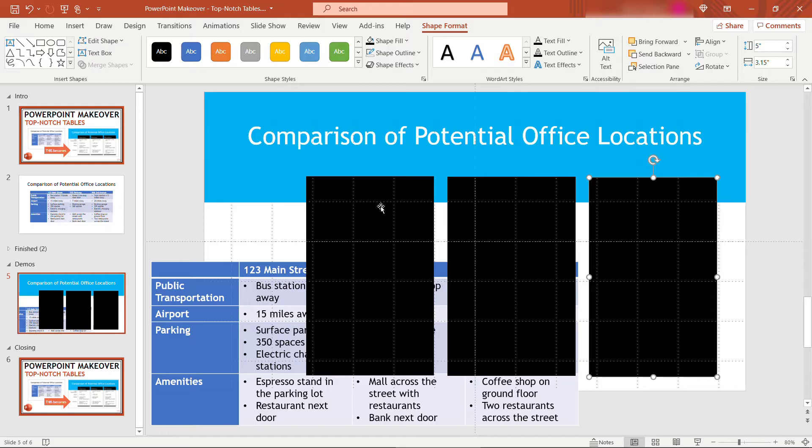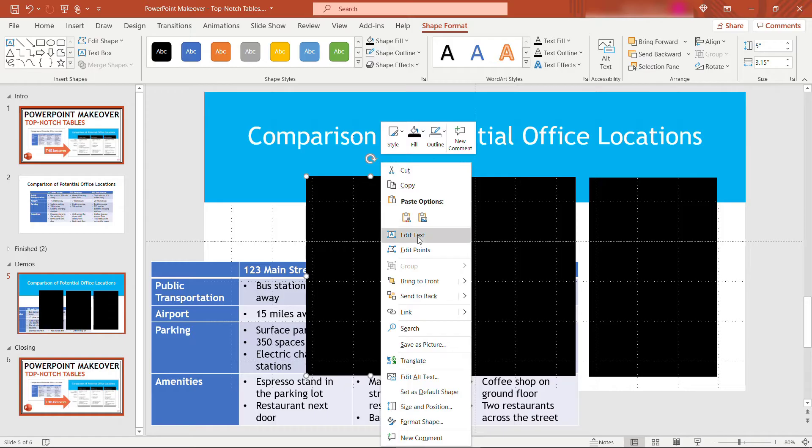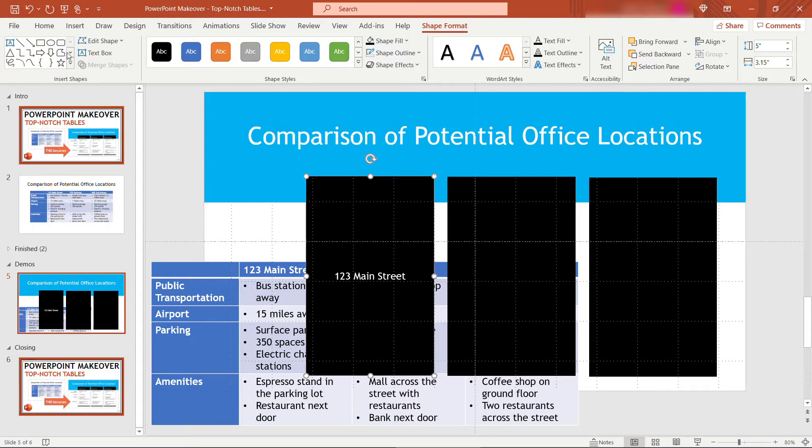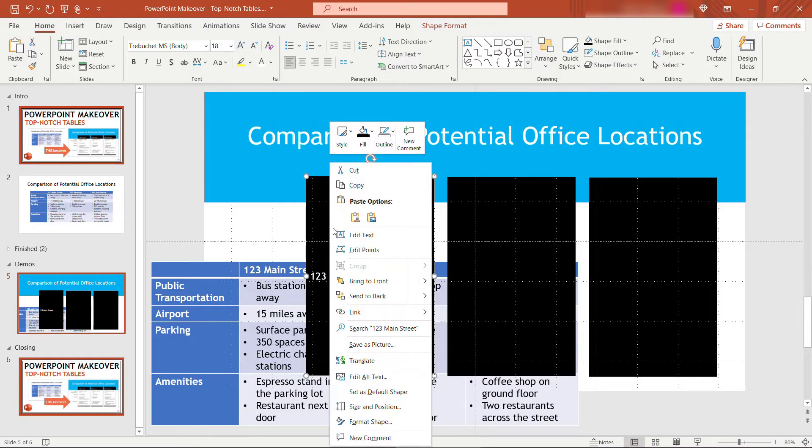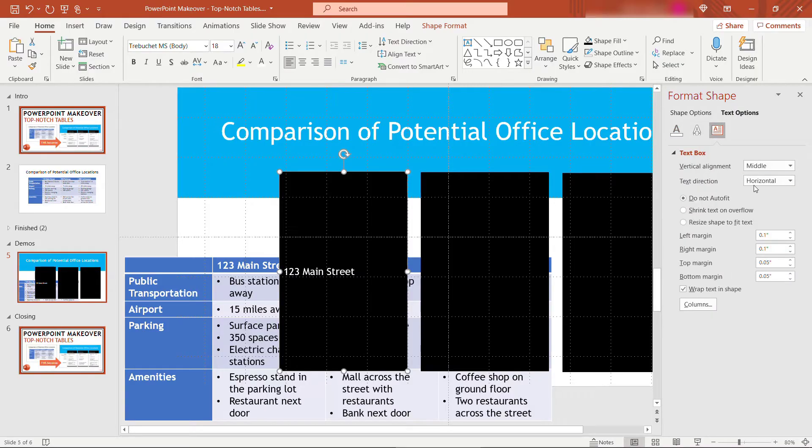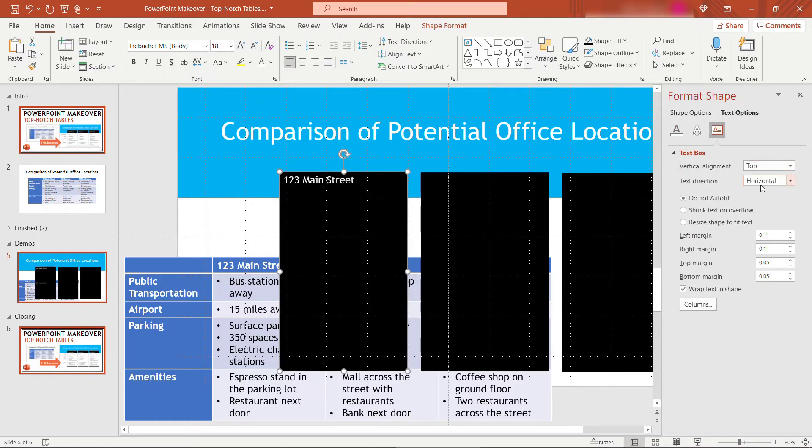And then I want to add some text at the top of this to display the address of the office that we're working with. So I'll say edit text. This will be 123 Main Street. We need to change the location of that text though. So up here on the home tab, we'll make it left aligned. And then if I right-click and format shape, text options, text box, and we'll move this to the top.